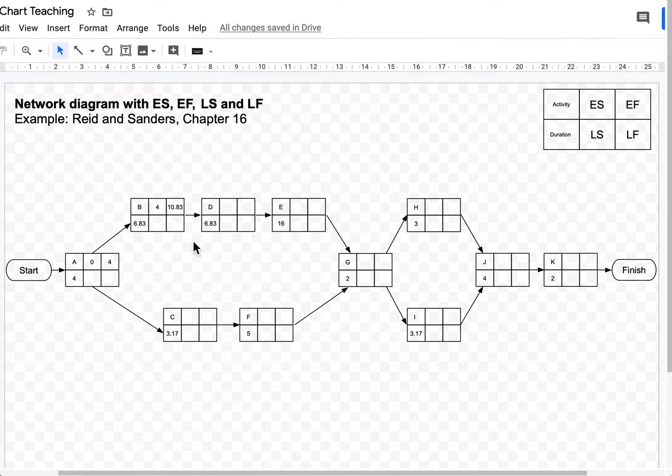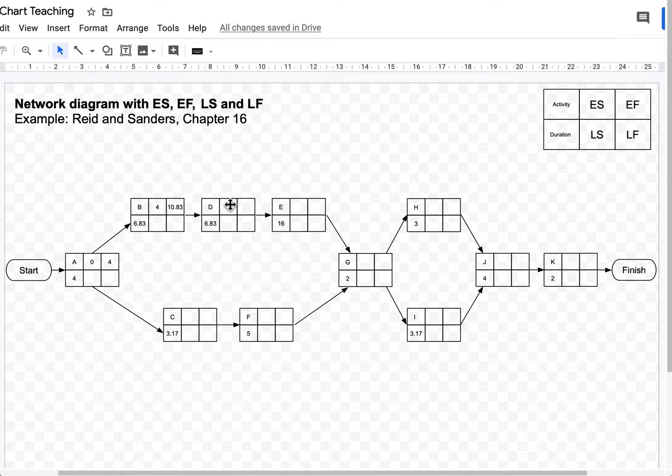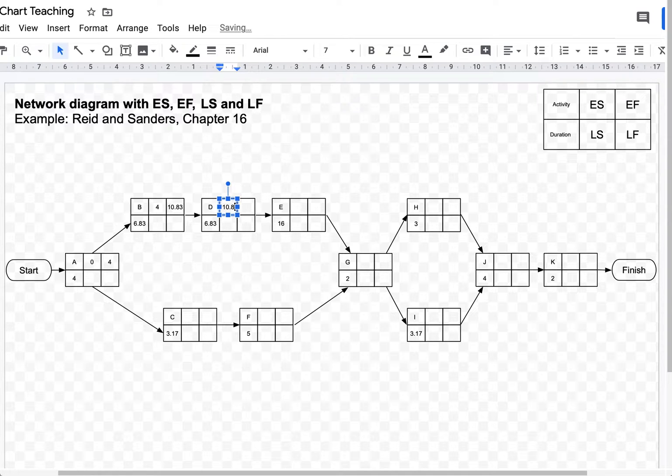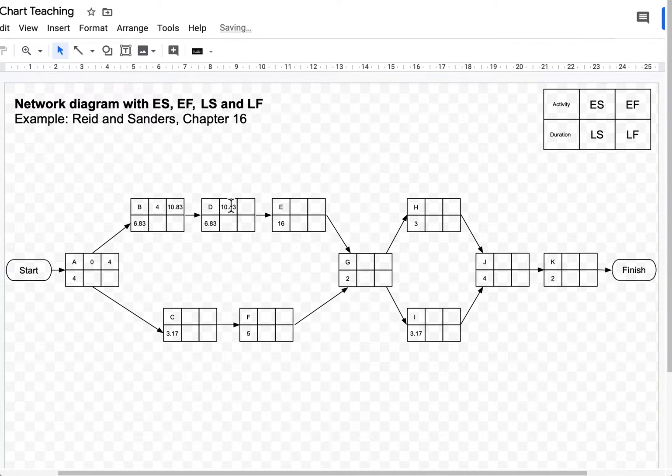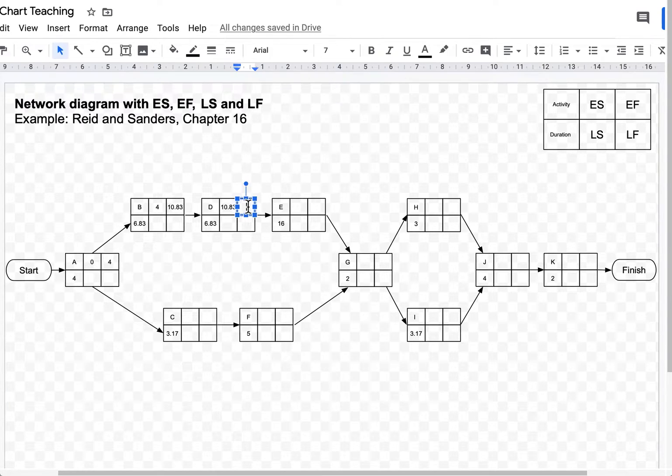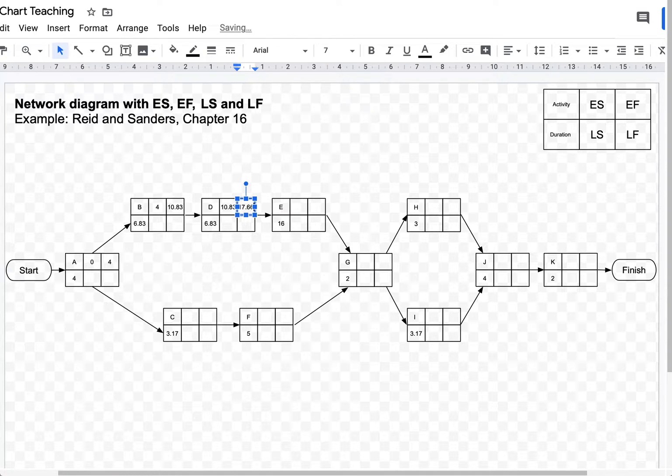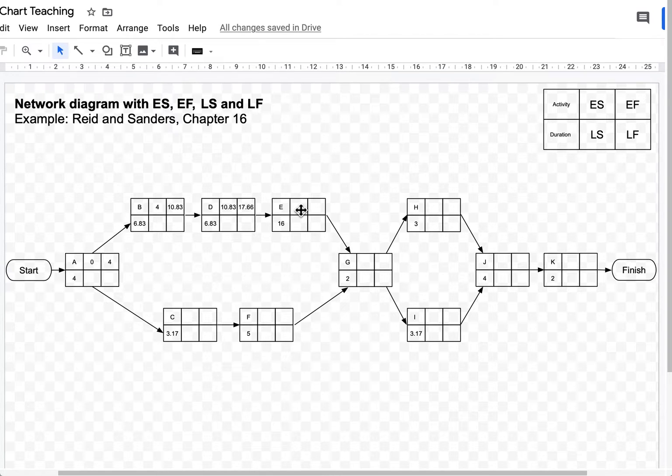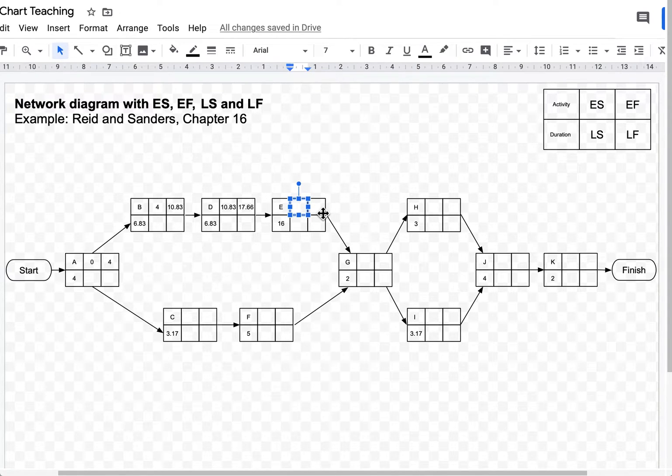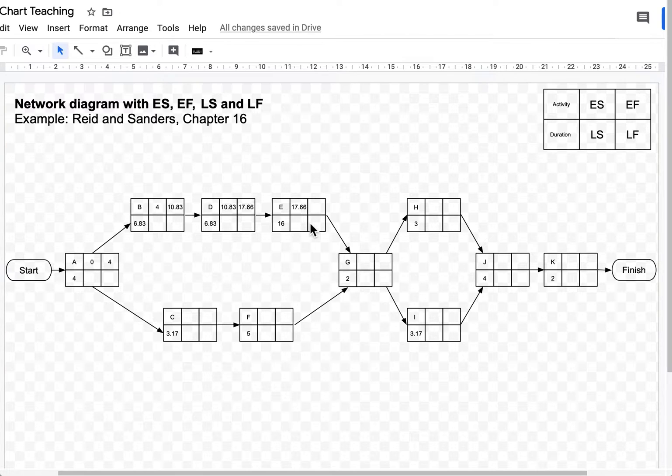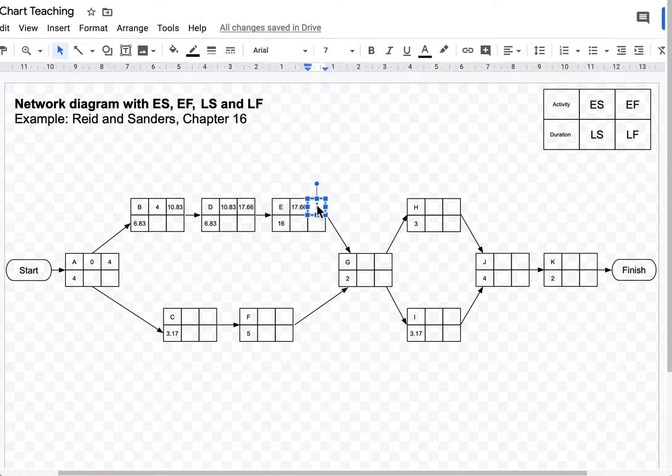I think you guessed by now what I'm going to do next. I'm going to take this earliest finish time and make it the earliest start time of the next activity. So 10.83 goes there. 10.83 plus 6.83 is 17.66. I'm going to get the 17.66 and insert it as the earliest start time for activity E. 17.66 plus 16, that's 33.66.